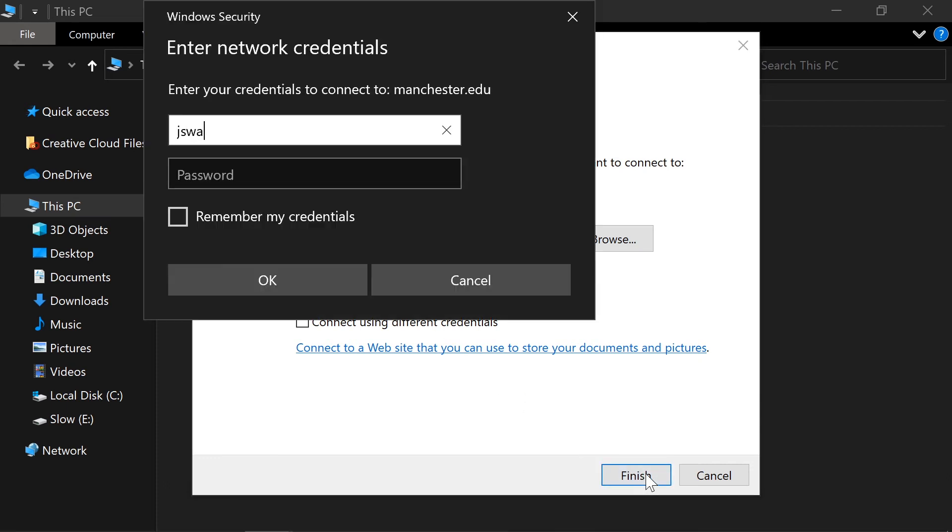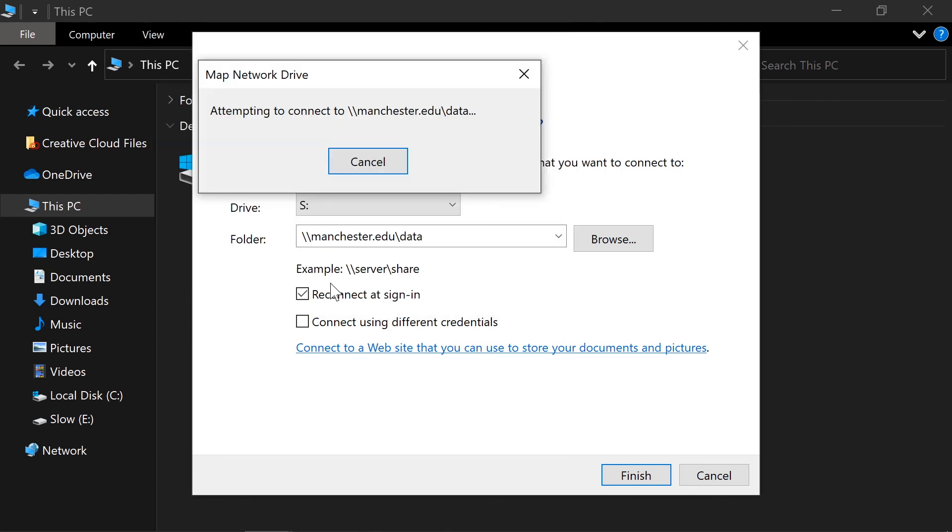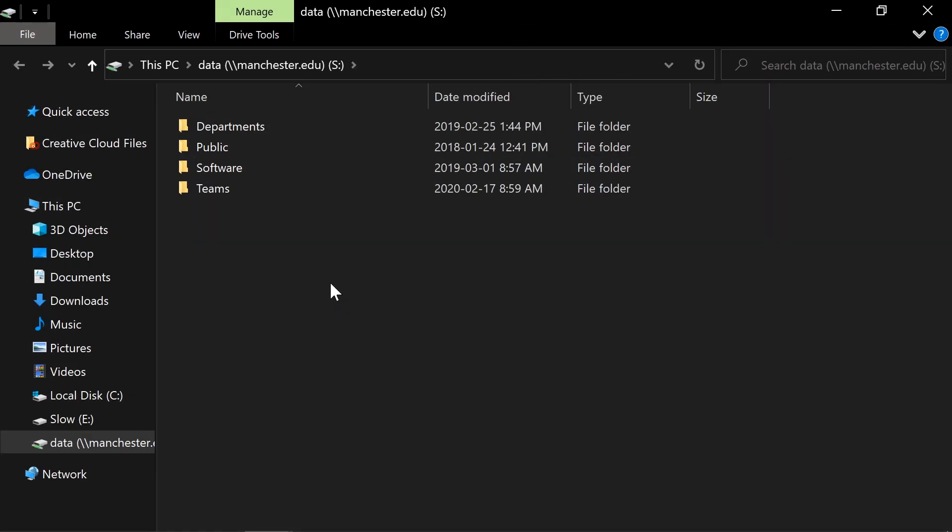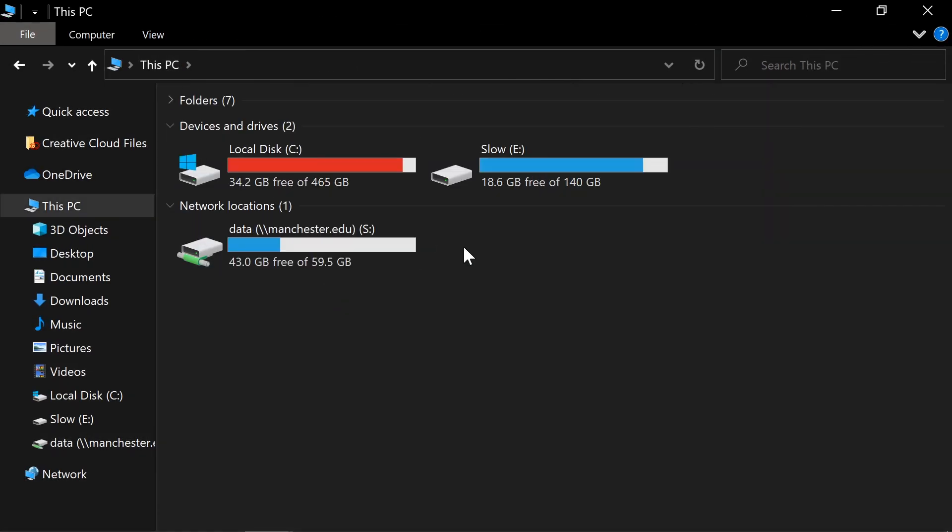Include at manchester.edu after your username so your computer knows you want to use the MU domain for your account credentials. Click OK and you're done! Your new drive will now show in the Network Locations section of your drive's listing.